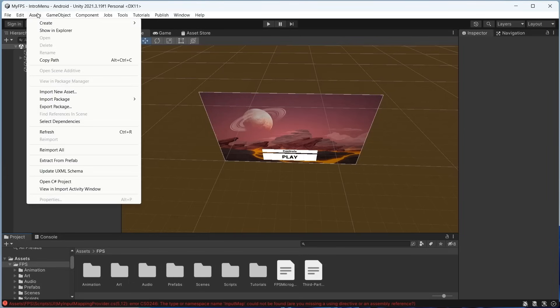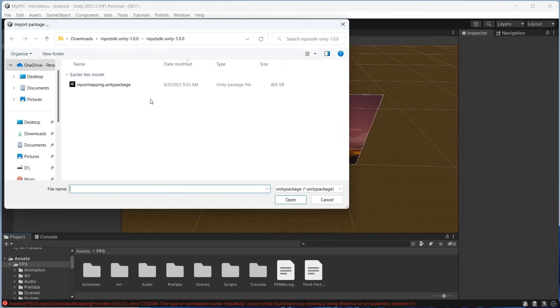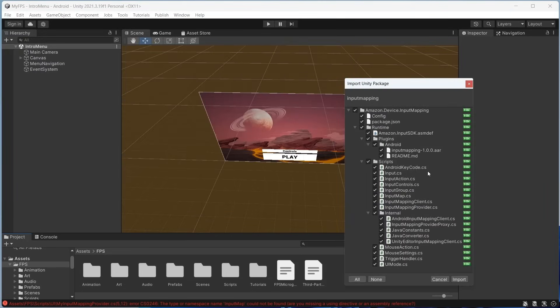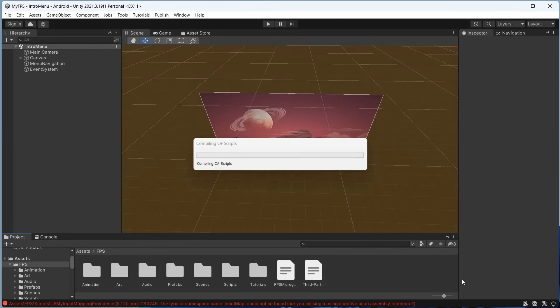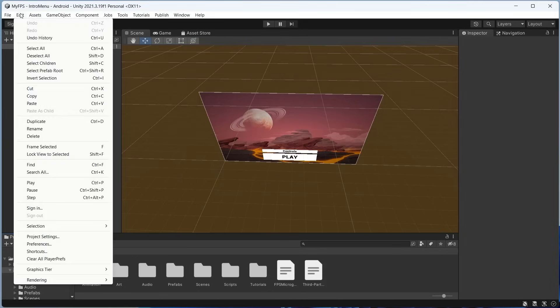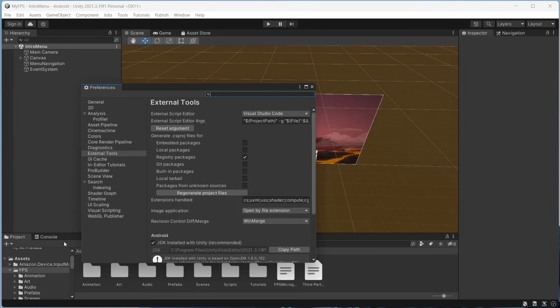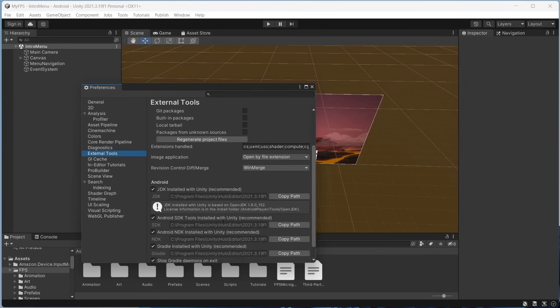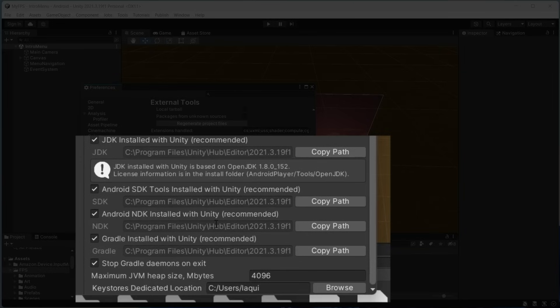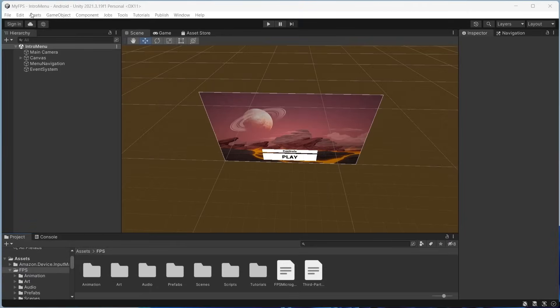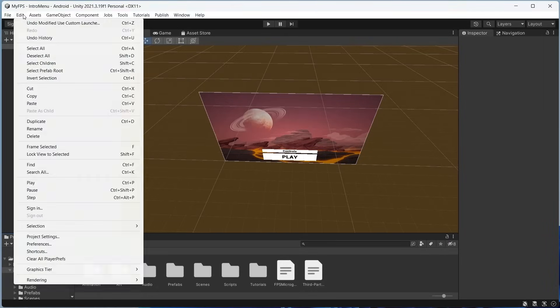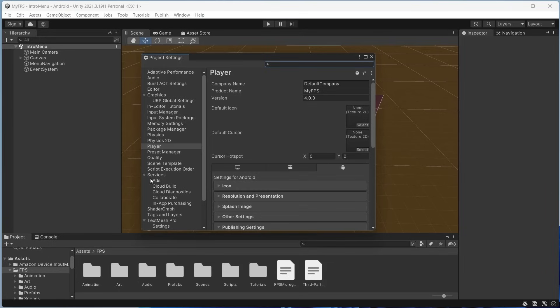From the Asset menu, select Import Package, Custom Package. Browse for the Amazon Device Input Mapping Unity Package and select it. Select all the files in the subsequent Import dialog and click Import. Go to Preferences, External Tools, and in the Android section uncheck Gradle Install with Unity and choose the required Gradle version for your project. We recommend version 5.6.4. Go to Project Settings, Player and select the Android tab. Expand the Publishing Settings section.